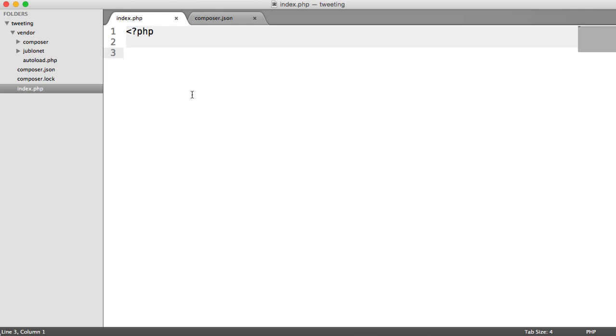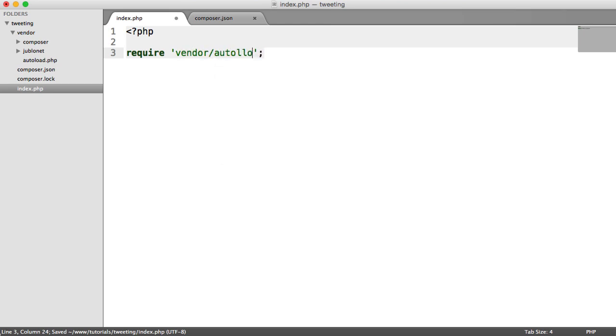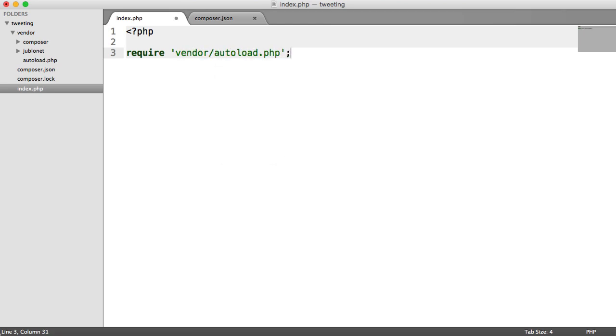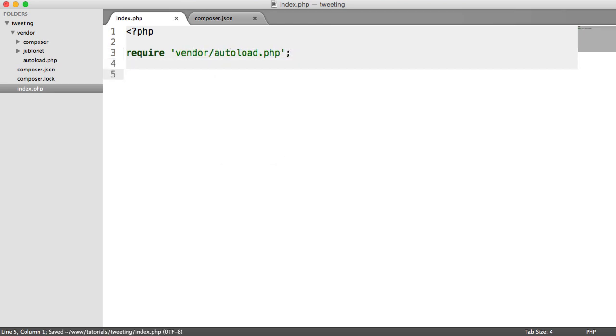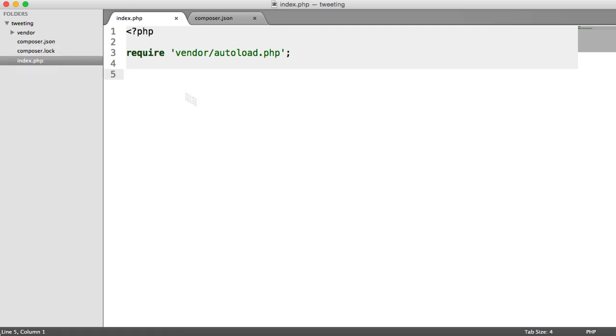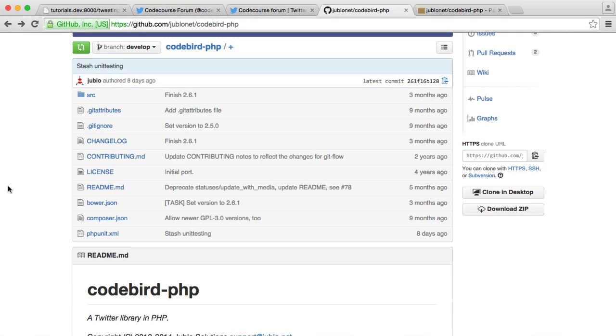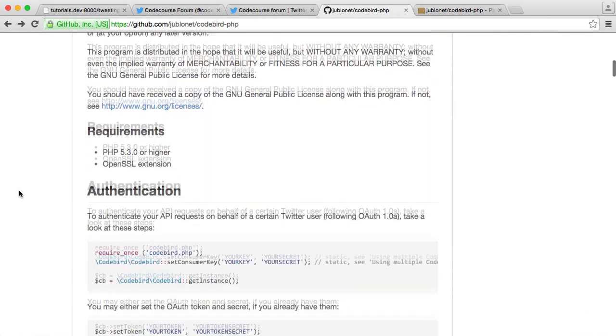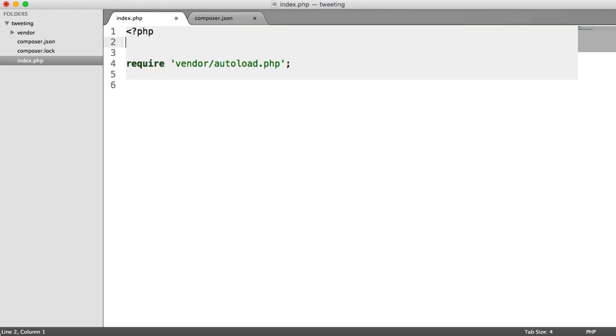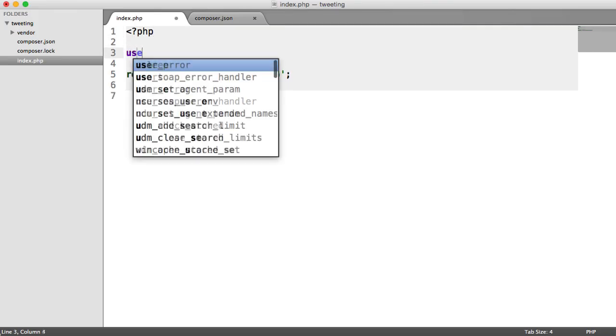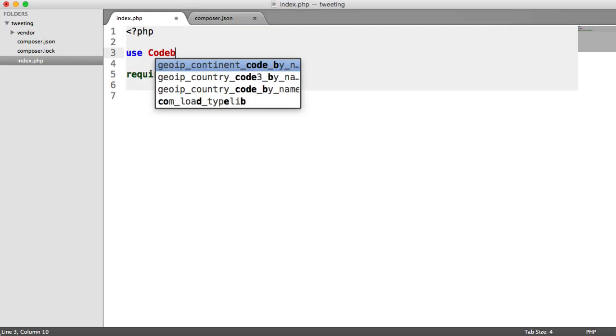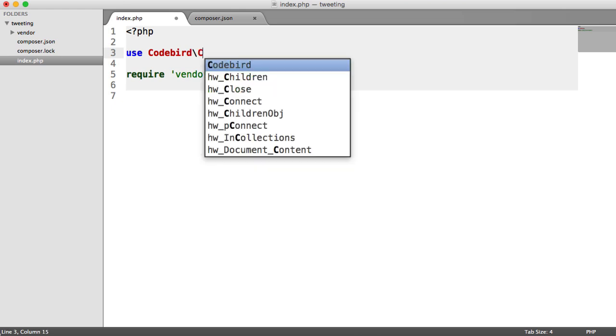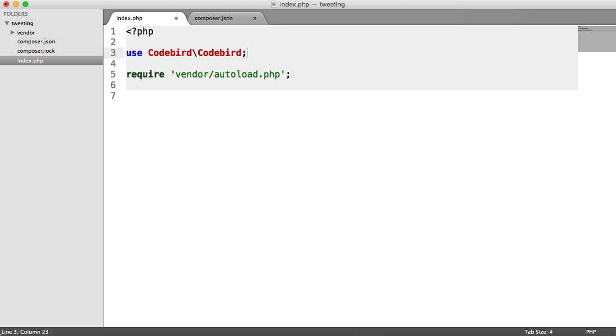So the first thing I'm going to do then is require in vendor/autoload.php. And that's it. So we now have full access to this CodeBird library, and we can start using it. So CodeBird is namespaced under CodeBird, CodeBird. So we're going to need to go ahead and import this. So we're going to say use CodeBird, CodeBird. And then down here, we can just start to use it.